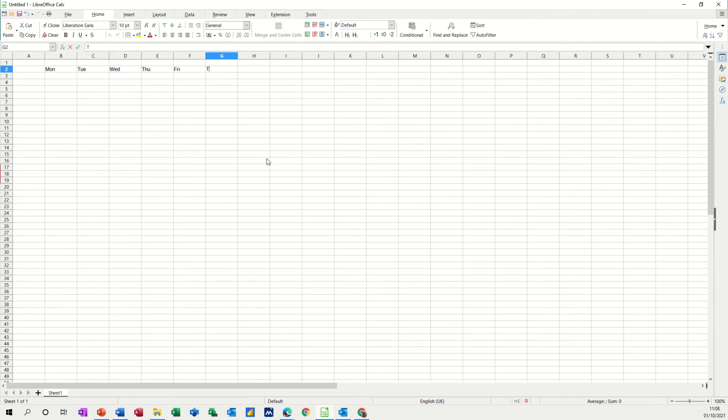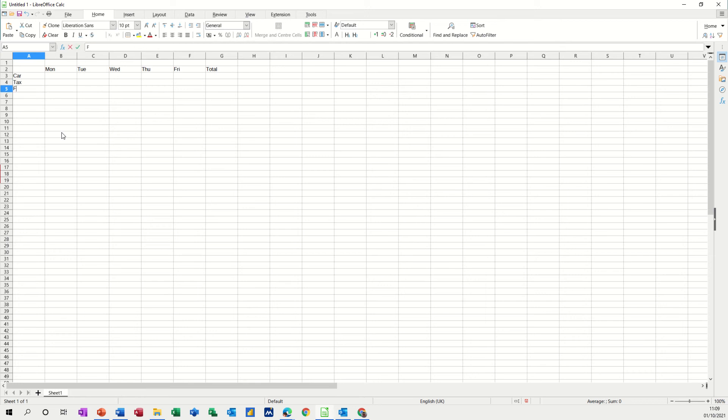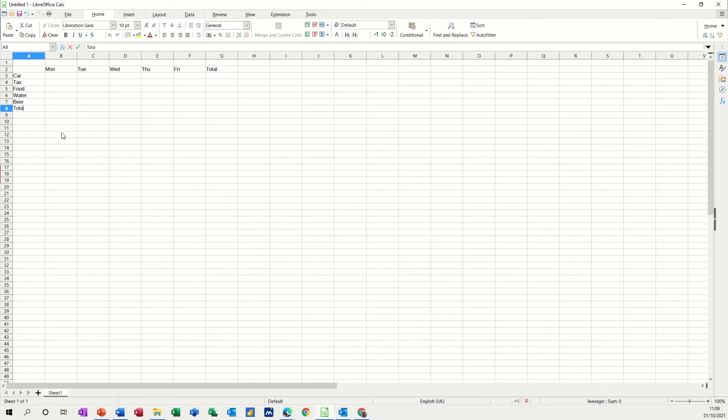Now if I type in total at the end there and if I do some categories for my little budget so car, tax, food, water and something else. Let's go for beer and then total.